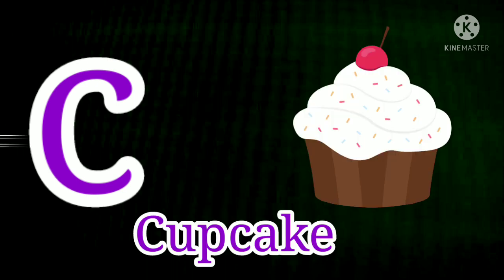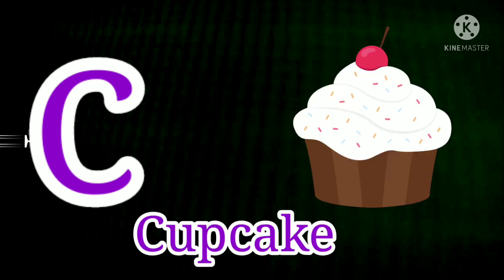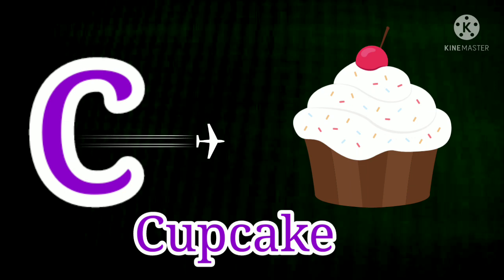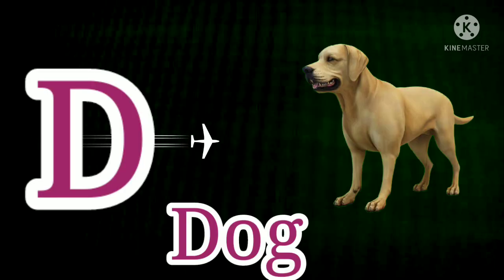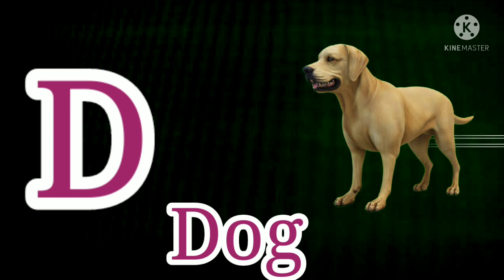C. C for Cupcake. C for Cupcake. D. D for Dog. D for Dog.